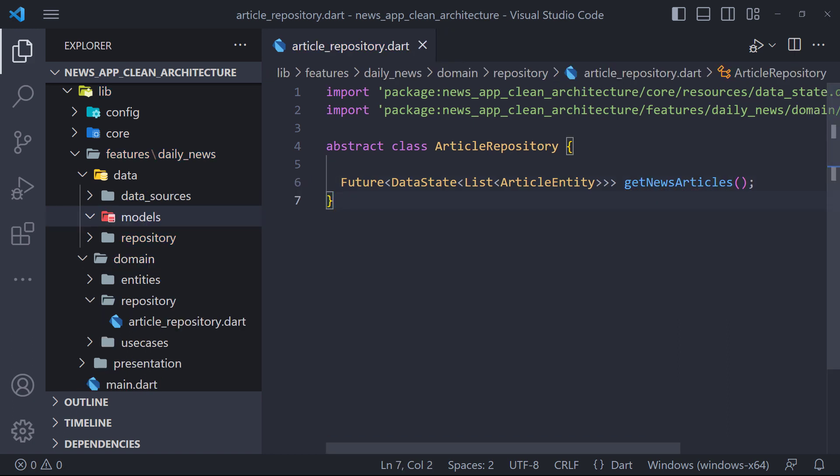Now we have to implement the repository we created. As we said before, the implementation should be done in the data layer. But before we do the implementation we need to create the article model.